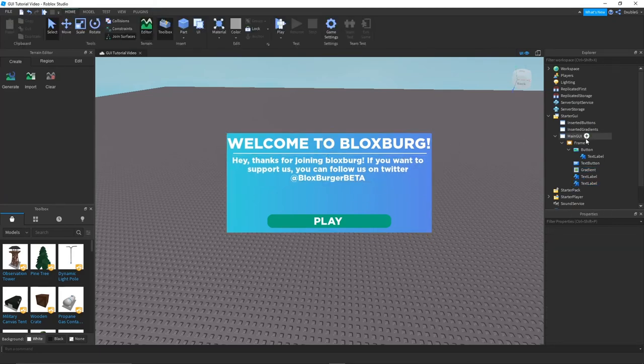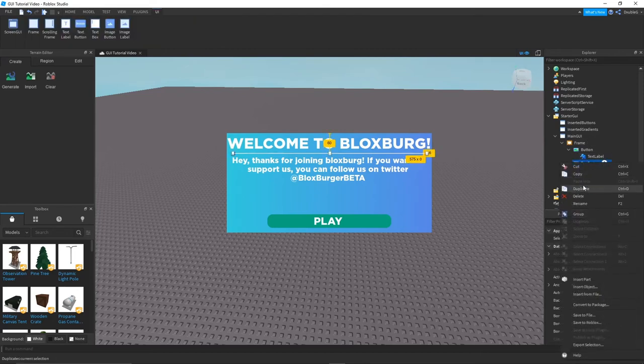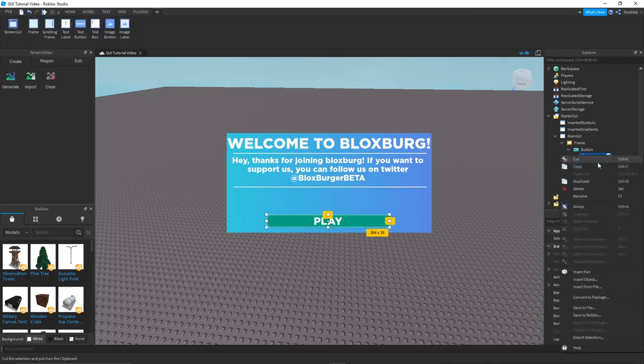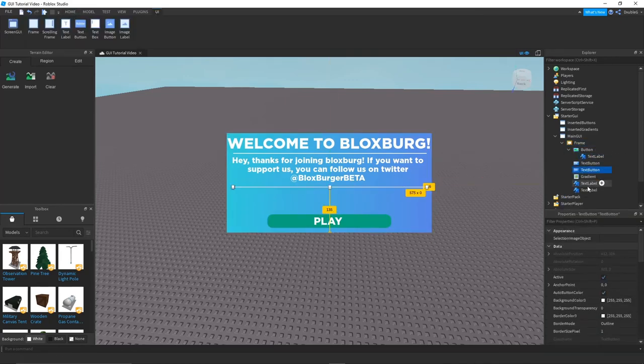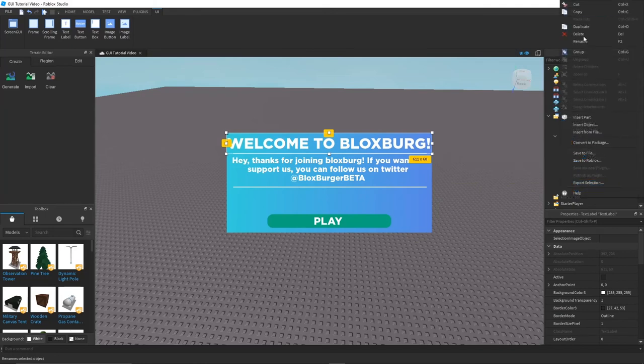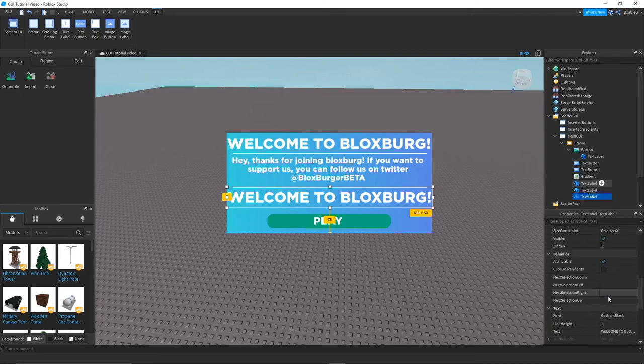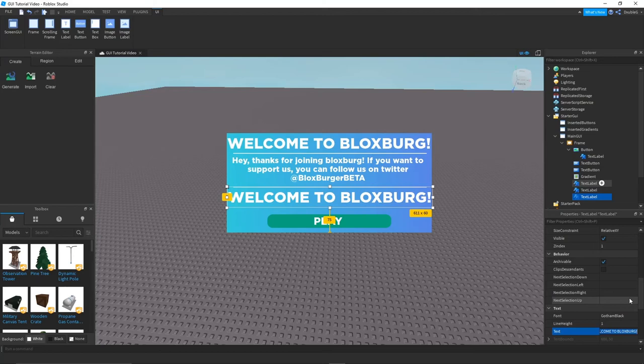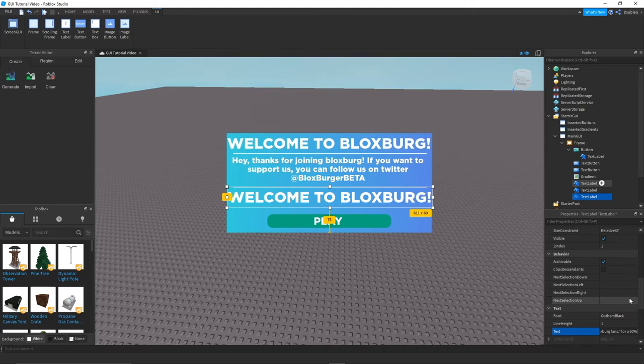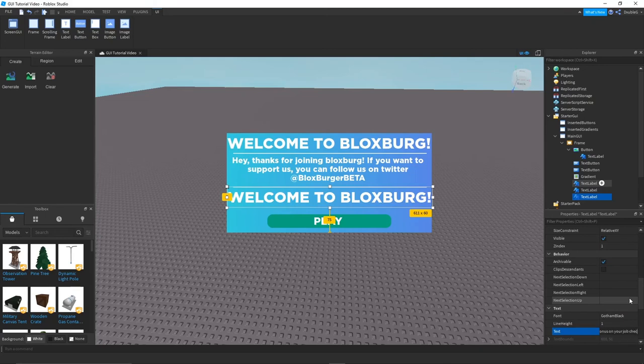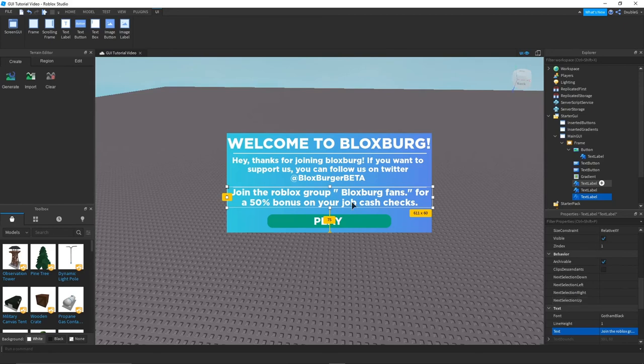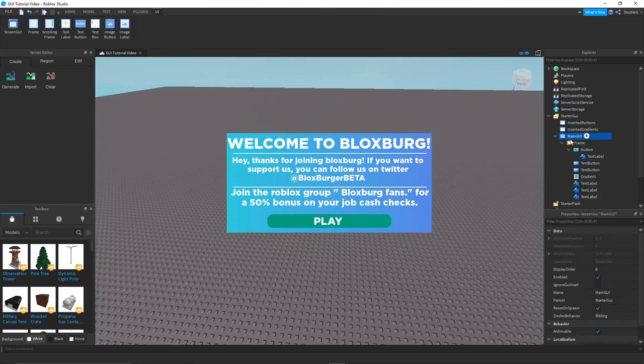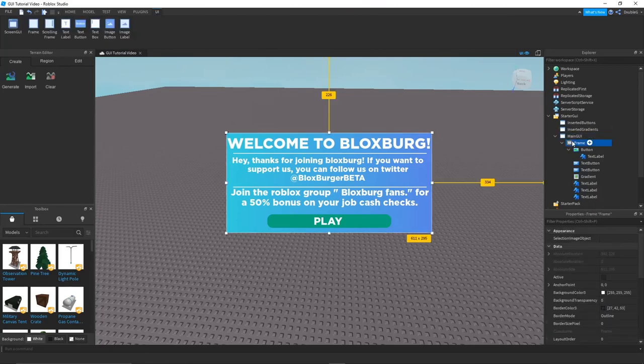And we can also duplicate the button here and we can bring that back down here. All right, now once you do that, you can duplicate the text label once again, and we can just bring that down here like this. And then we can do another little commentary thing. Join the Roblox group Bloxburg fans for a 50% bonus on your job cash checks. Now this can be used to help people join your group and stuff, which makes it very amazing. Now if you guys want to do a little special little touch that I like to do, I'll show you guys how to do that.